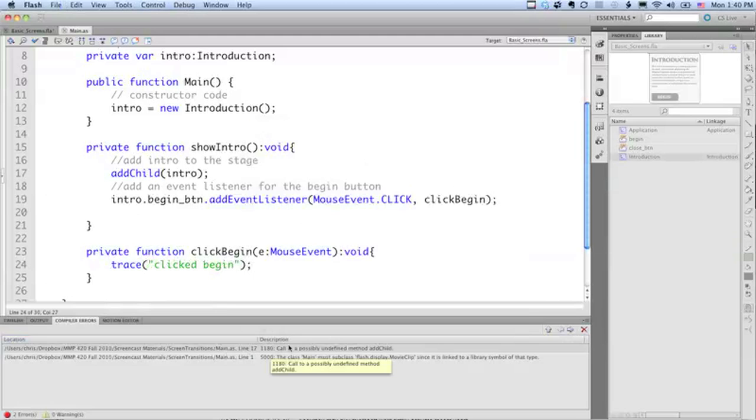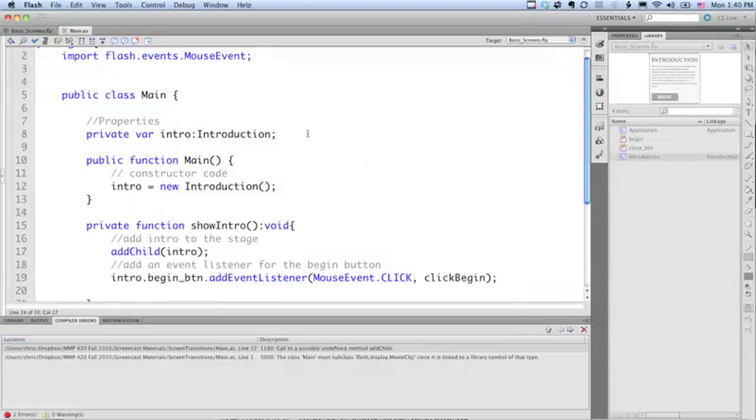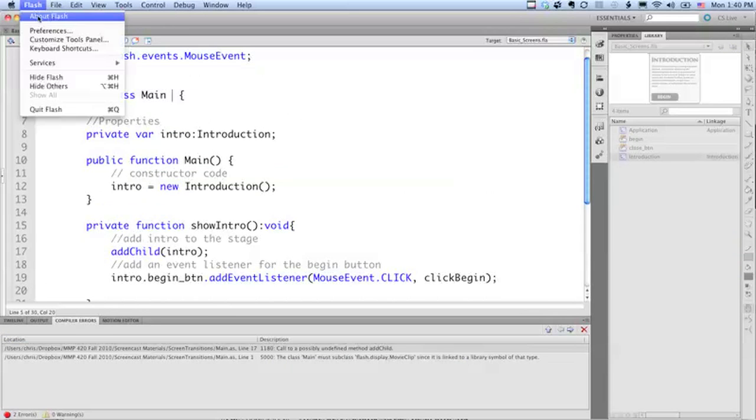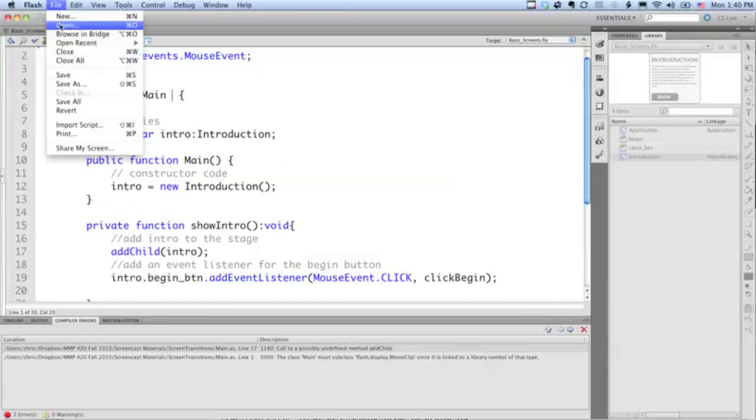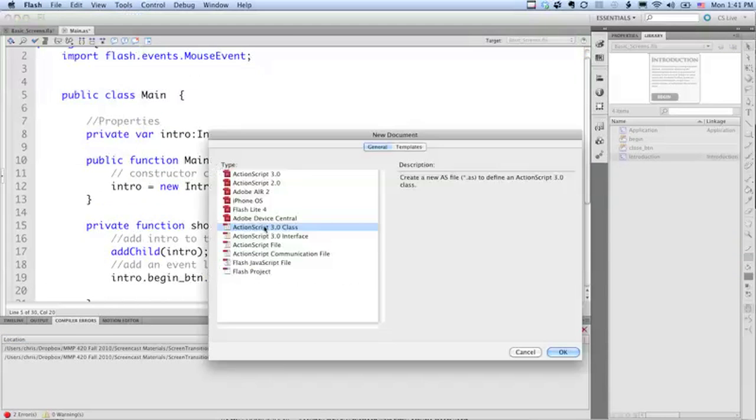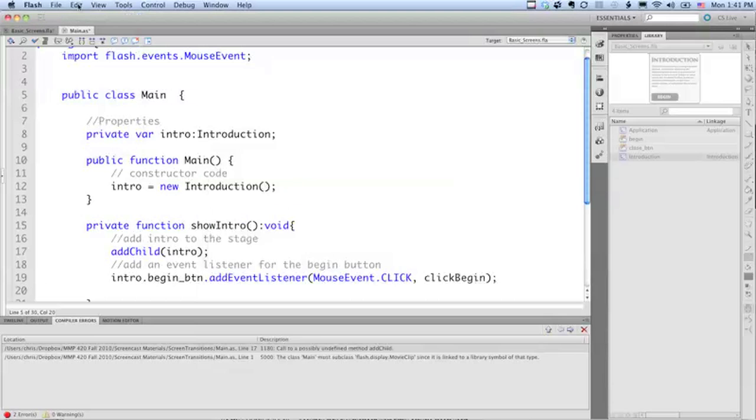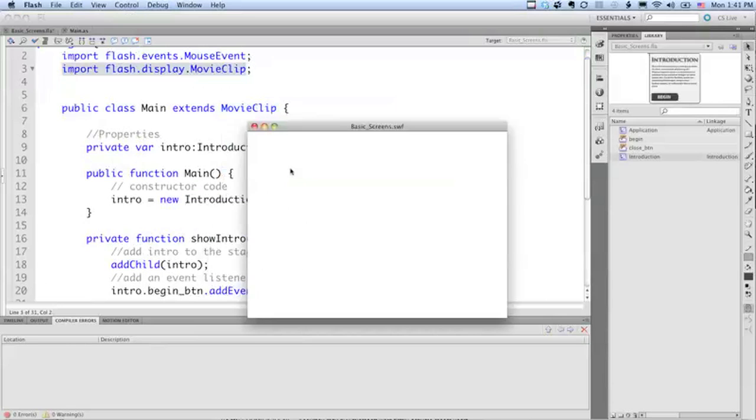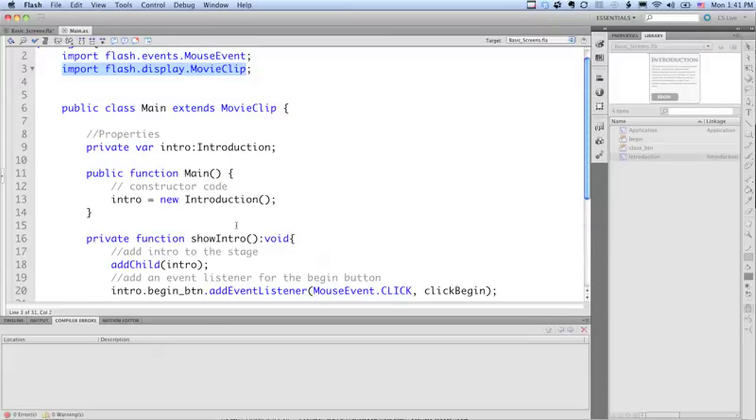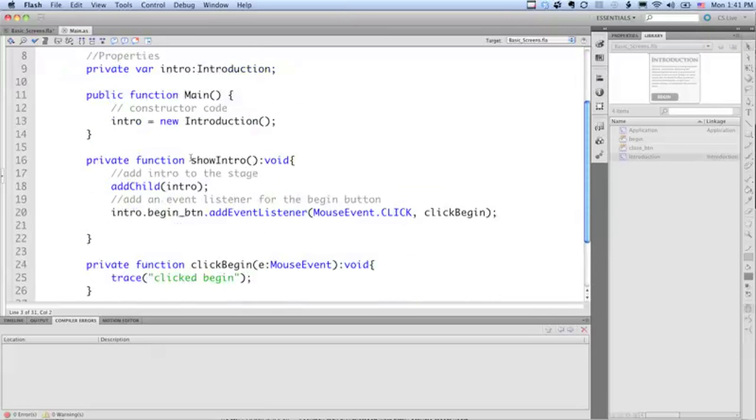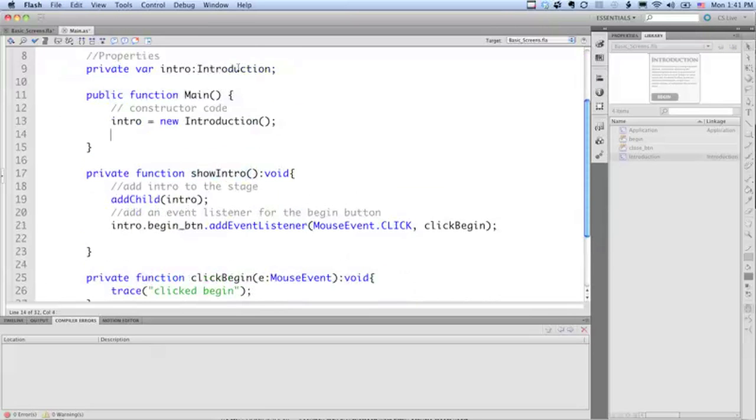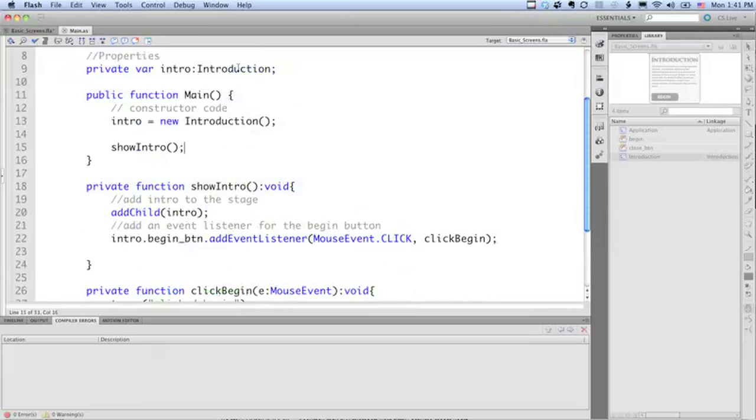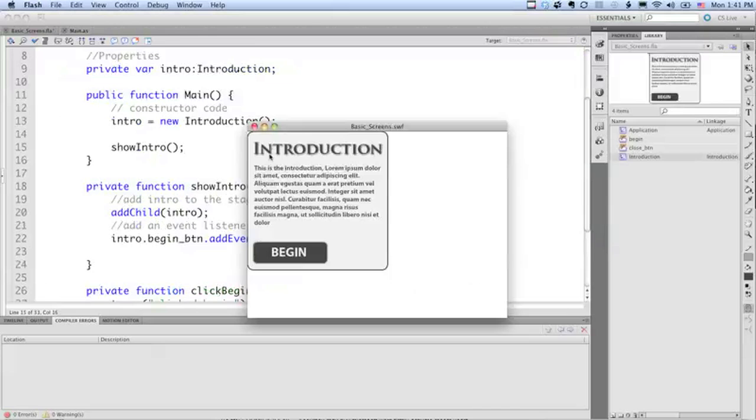There's some errors and nothing happening yet. So we're getting a call to possibly undefined method add child. So the reason we're getting that error here is that if you create your class straight from the action script menu where you do file new and you do action script 3.0 class it won't do some one piece that you need which is when you're creating a document class it needs to extend the movie clip class. So there we have but nothing's showing. And the reason nothing's showing is that this show intro isn't being used. So let's call our show intro and see if we get it out on the stage.